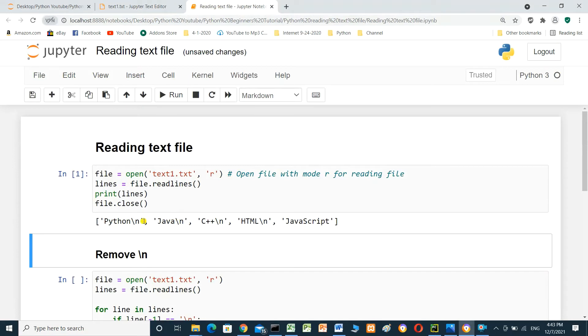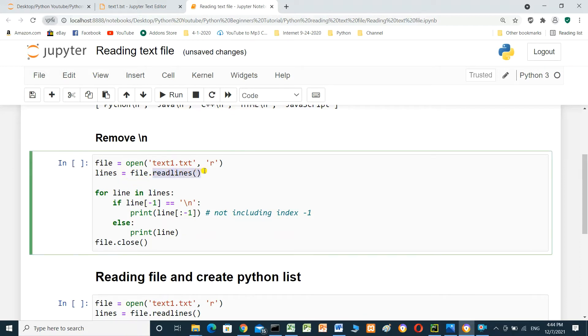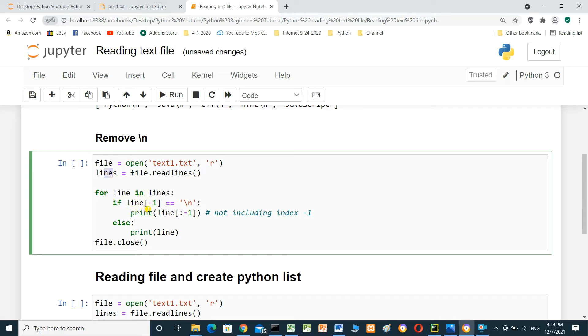How we can remove backslash n. File equal open text1.txt. Mode r for reading. Lines equal file.readlines. For line in lines. If line index minus 1 equal backslash n. Print line.